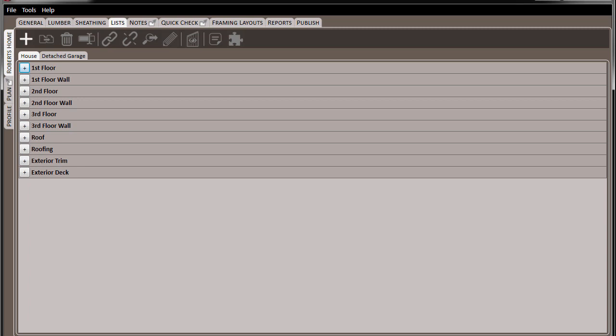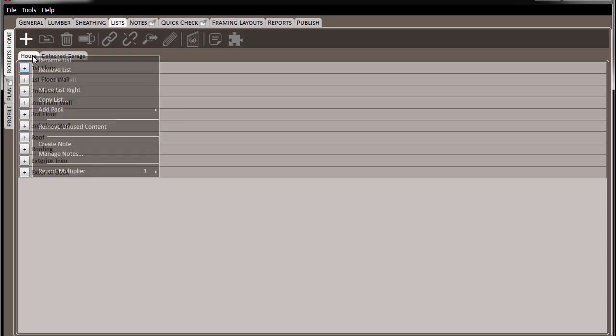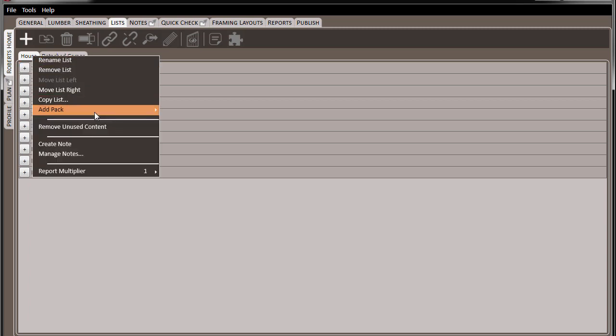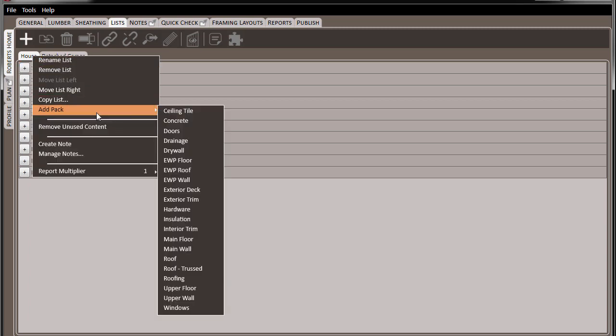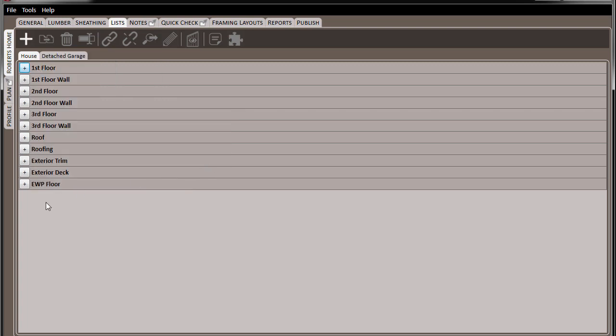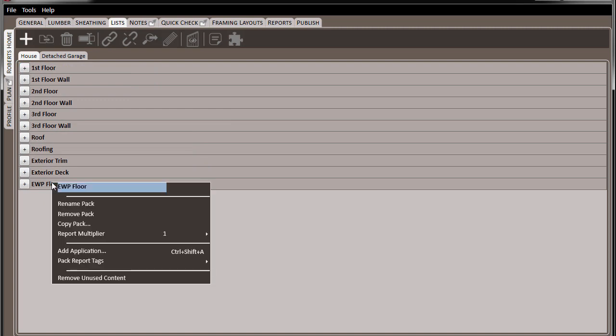Here, if we right-click on the list, we can choose to add a pack to that specific list. Here, we've added an EWP floor pack to our list. We can also choose to rename it to meet our specific needs for that project.